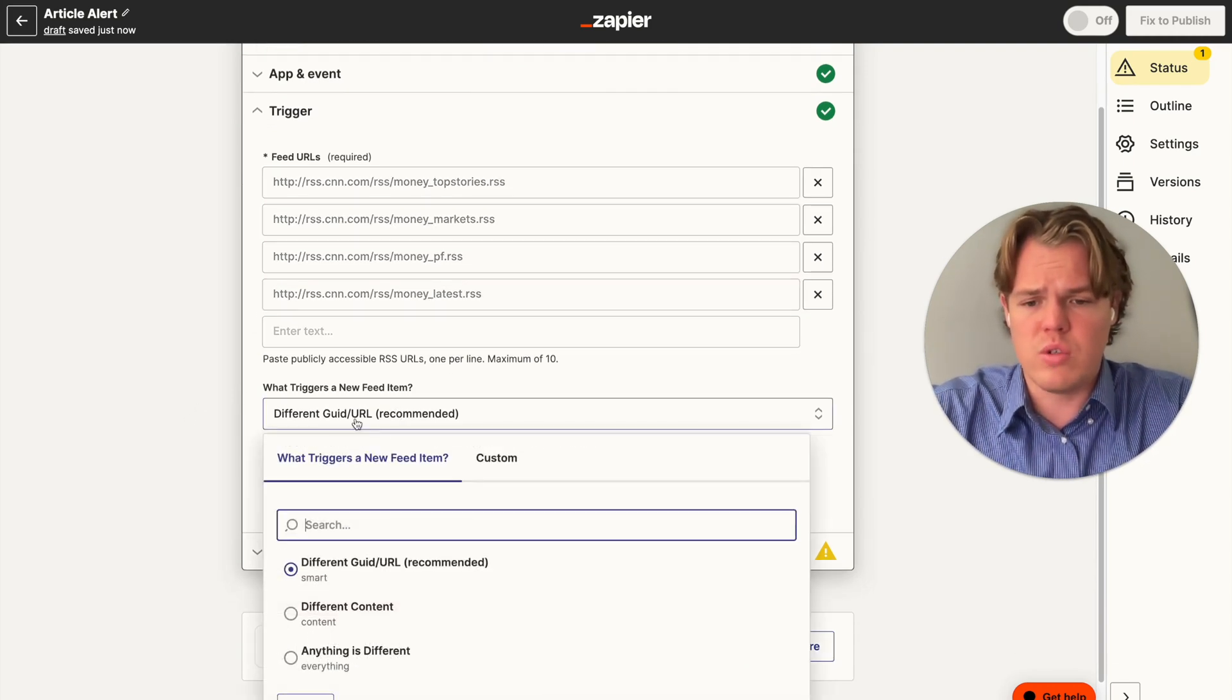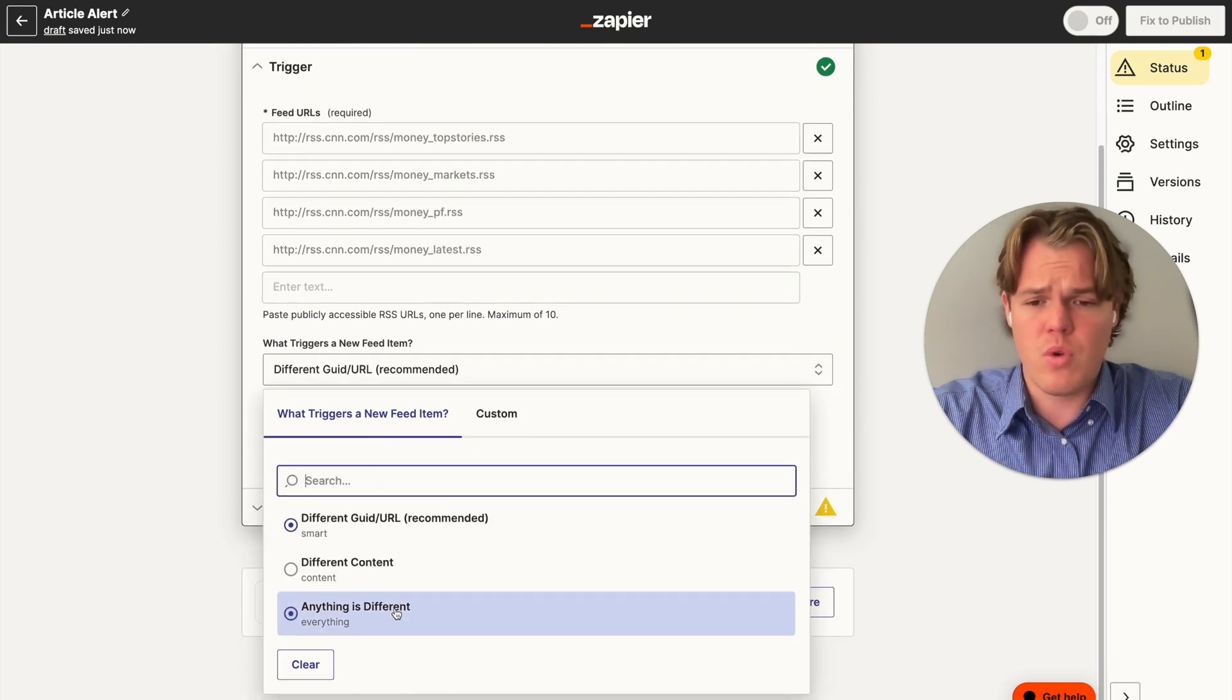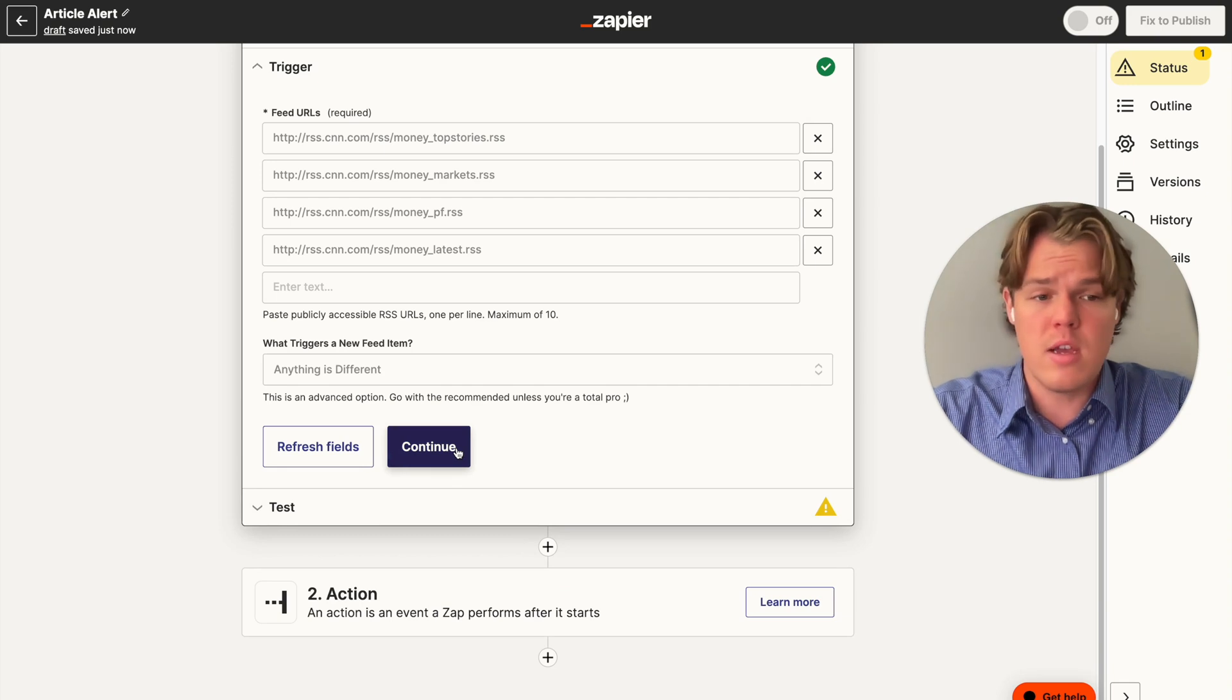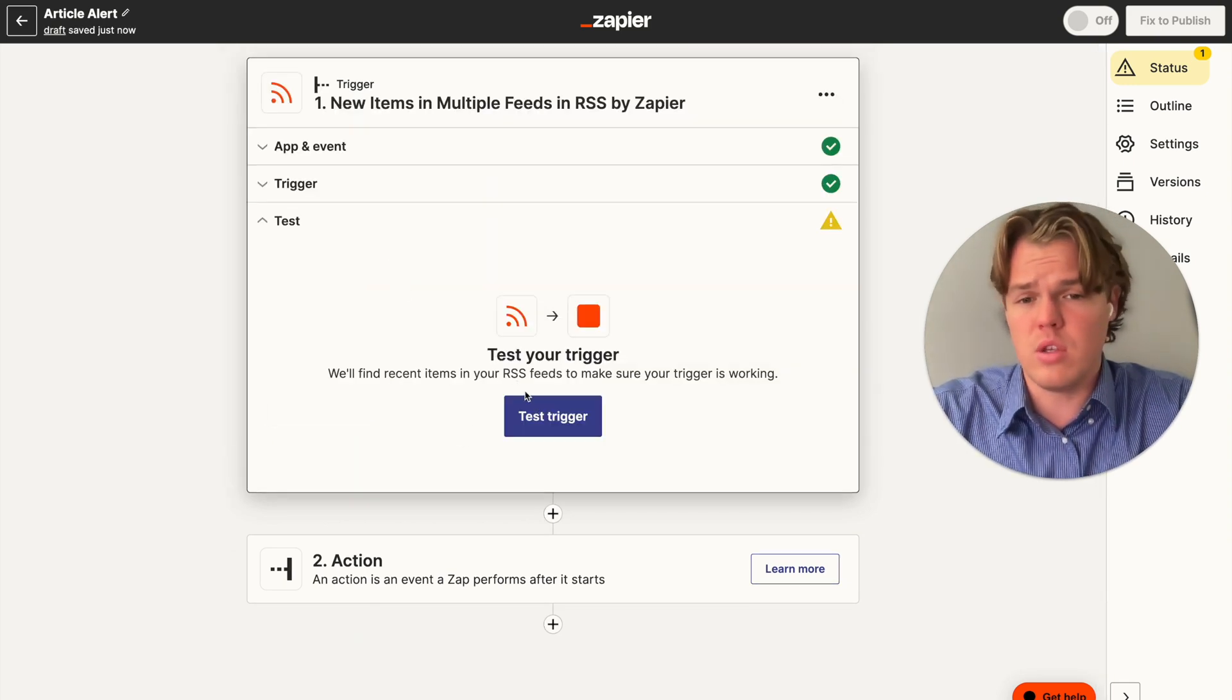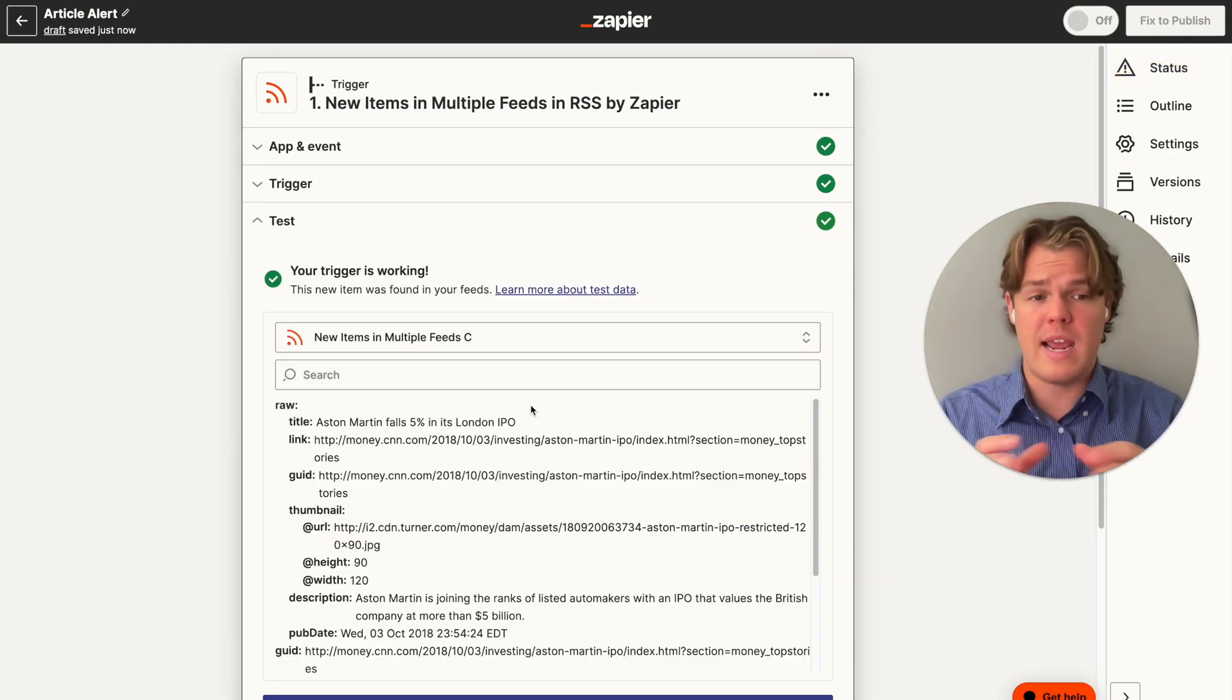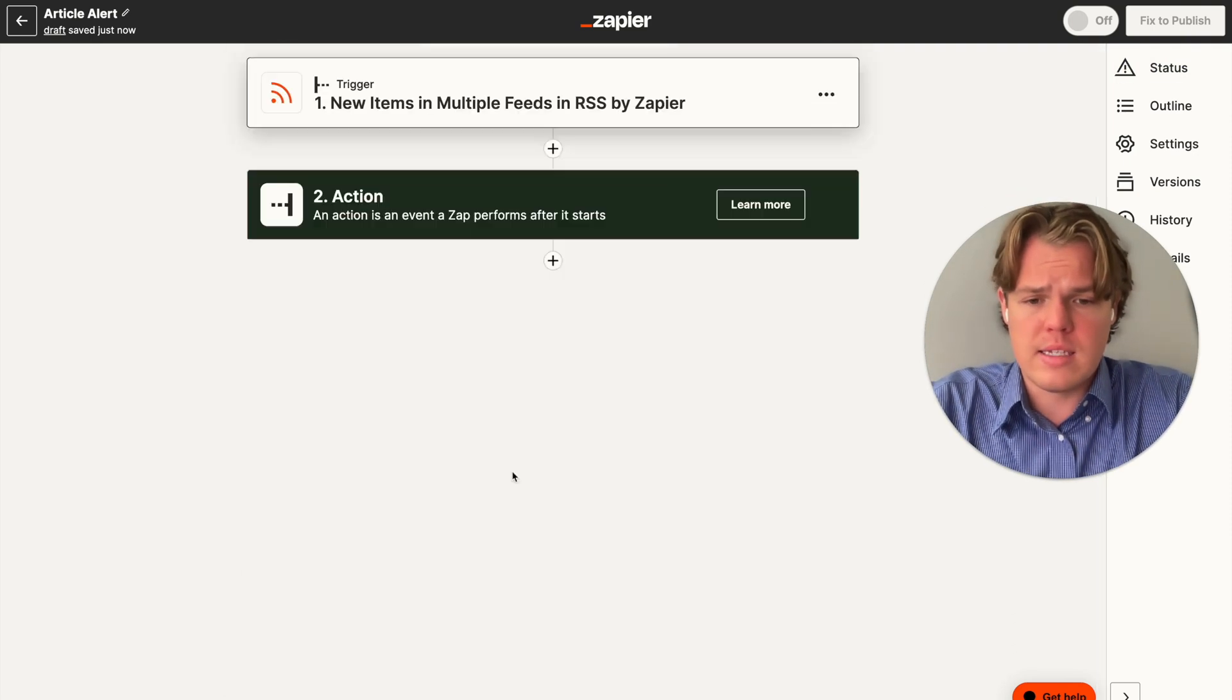From there, you could in theory find RSS feeds in other sources. But for now, that is sufficient. Then we're going to choose, actually, we're not going to choose the recommended due to the context of wanting to look at every single article that comes in and scan it. We're going to do anything is different. So we're going to look at every time there is a new article in the newsfeed, we're going to trigger that. From here, we're going to hit continue.